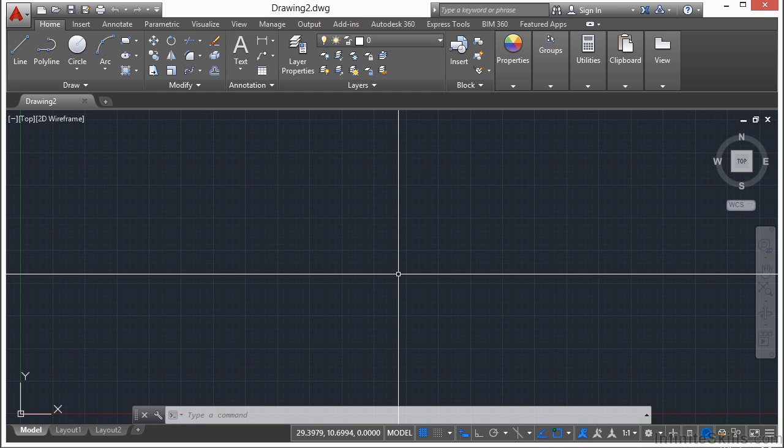AutoCAD has been around since Autodesk first released it way back in 1982. Back then it merely drew lines and added single-line text.